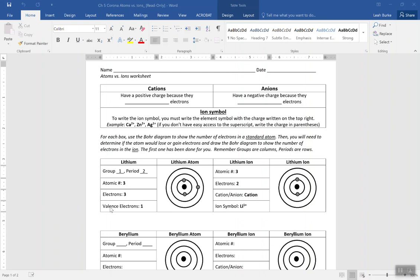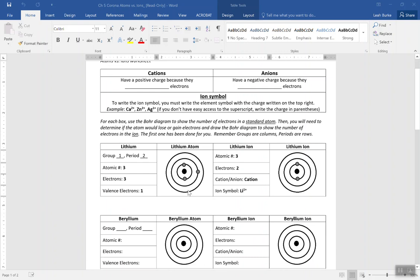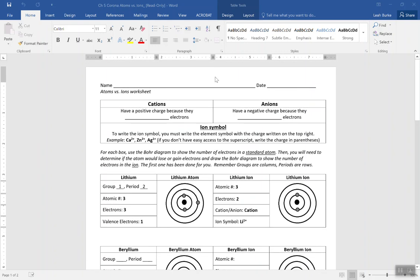Hi teachers! This quick video is going to show you how to take a worksheet or something that you may have created at a higher level where students are drawing in different things on that worksheet. Maybe this worksheet is in Word, and how to recreate the same things so students can actually drag and drop within Google Slides.